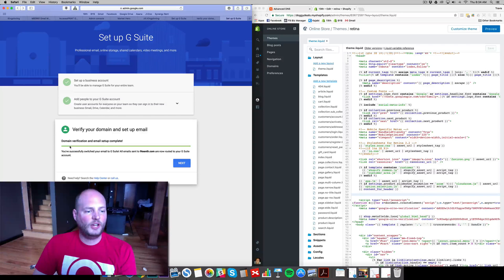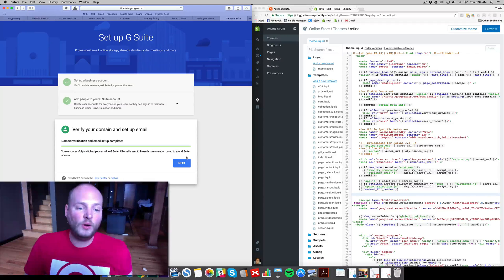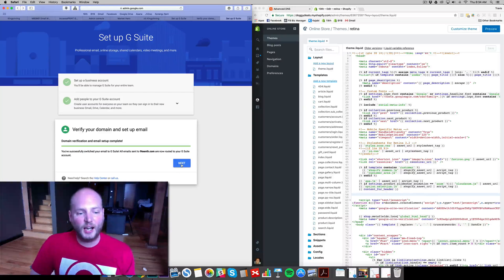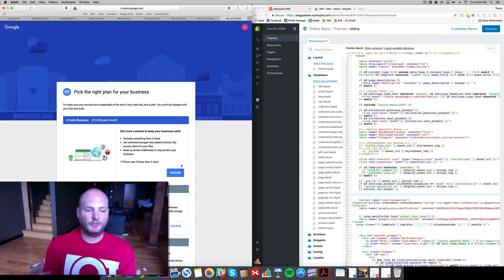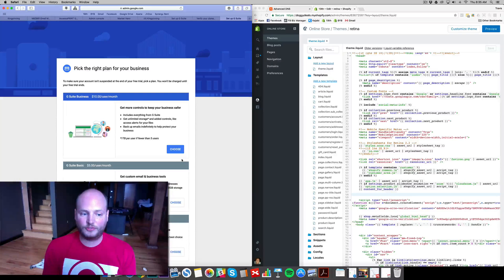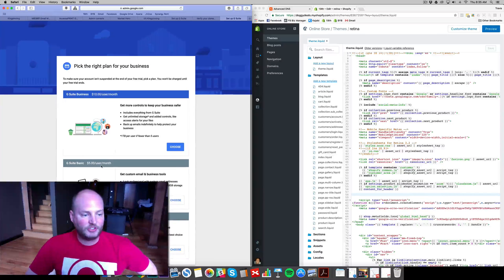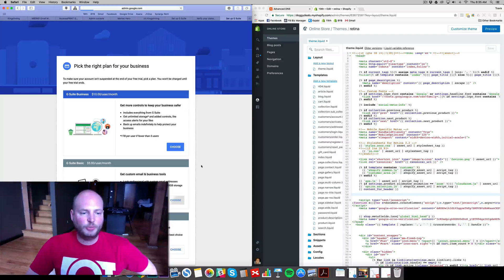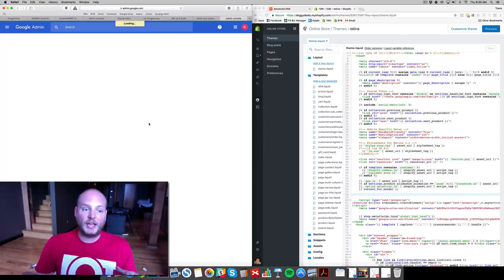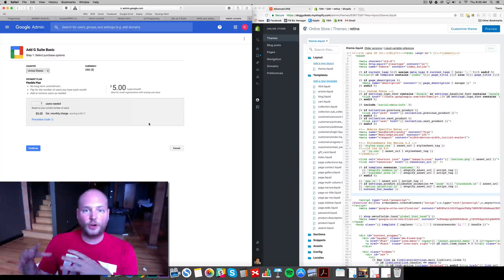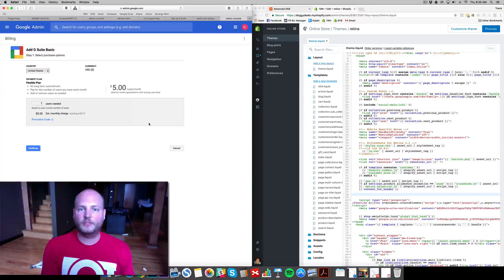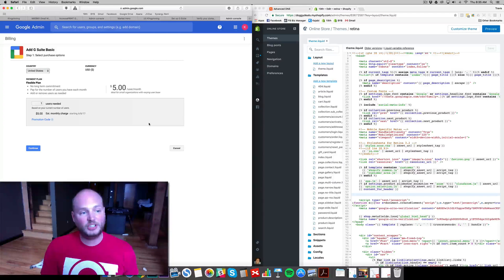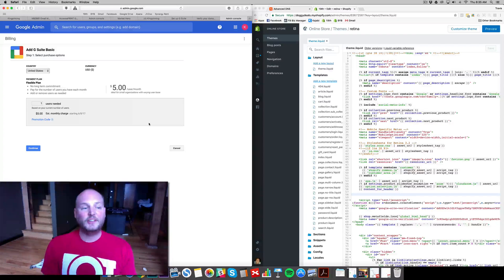All right, domain verification and email setup complete. We're good to go. Support at 19th.com is set up and ready to roll. Now we just need to choose which account we want. Again, you get a 14-day free trial, but we do need to set this up ASAP. I'm just going to go with the G Suite Basic, something simple. Don't need all these extra things unless you need unlimited storage. We have the $10 version for my main MB3 account. But just for one of our stores, I don't need the storage. We're kind of churning through this. We want the brand recognition, and we've got that set up.